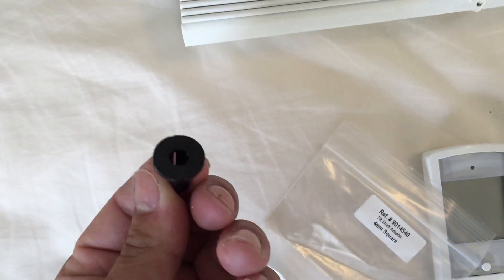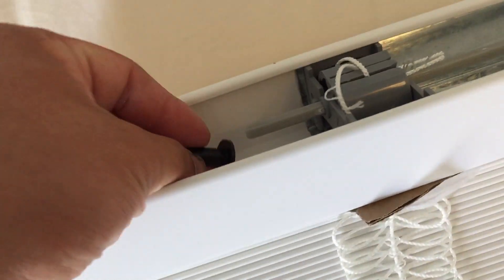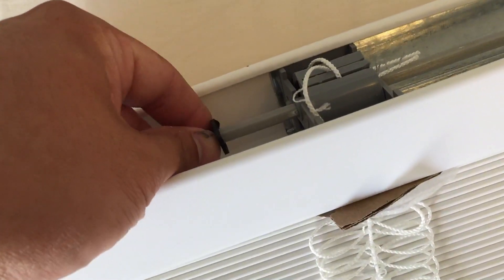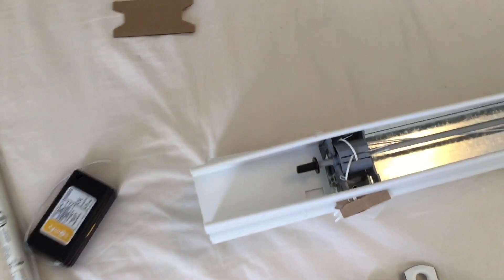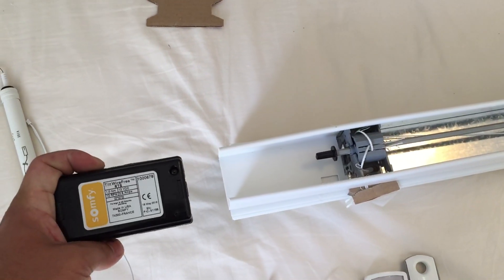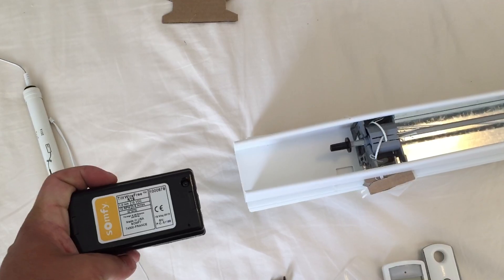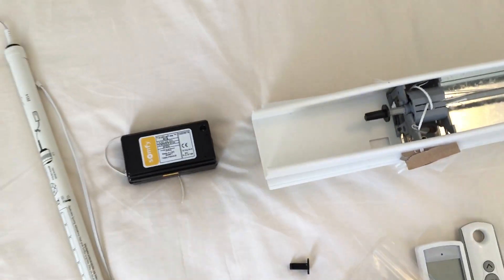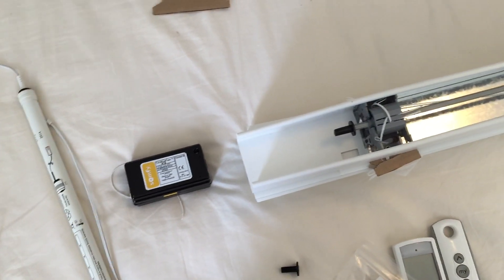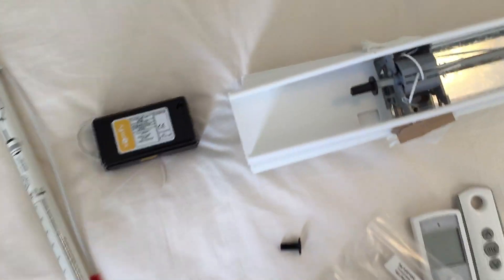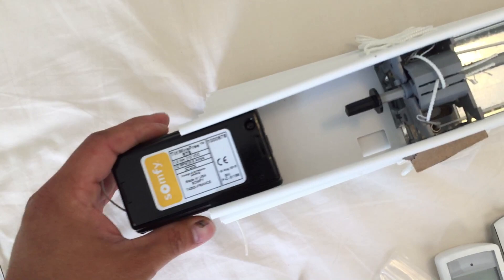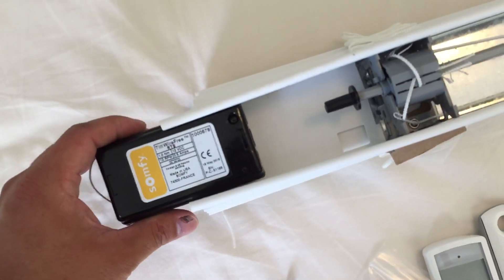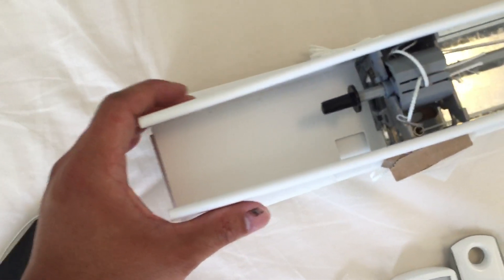So I have the hex and we're gonna use this hex adapter and this just slides right in here. Once you have your adapter in place you need to put in your RTS Tilt Wire Free module.